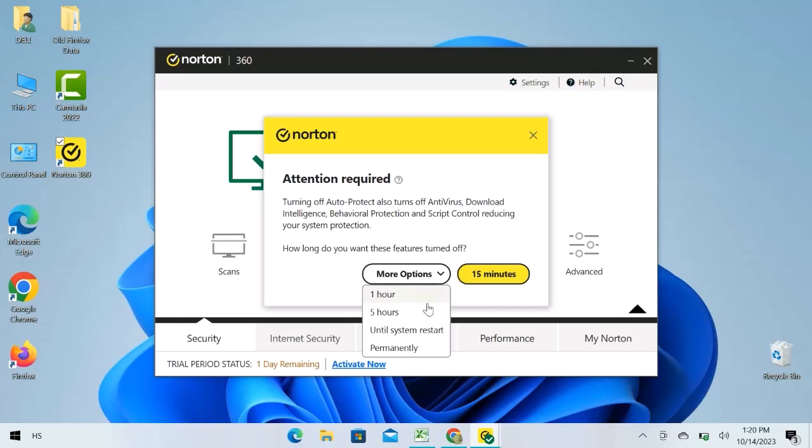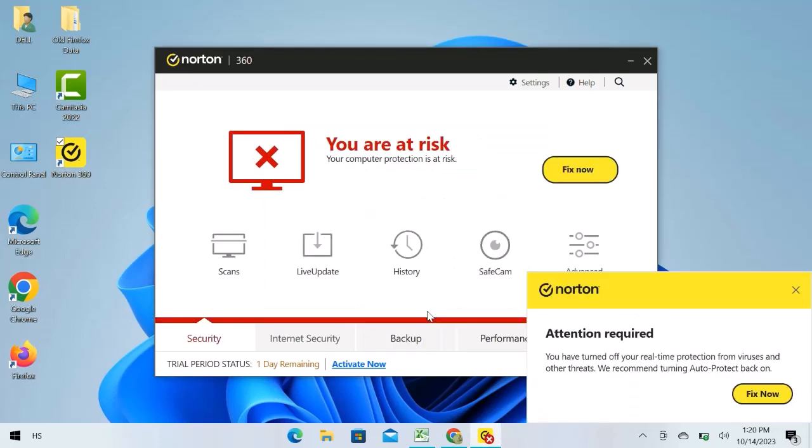I will choose 5 hours. You can see a notification popup because Norton protection is disabled.